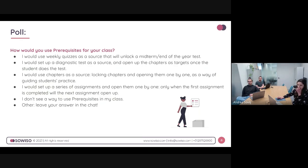The poll is now in the chat, so you can also see and vote for one of these options.